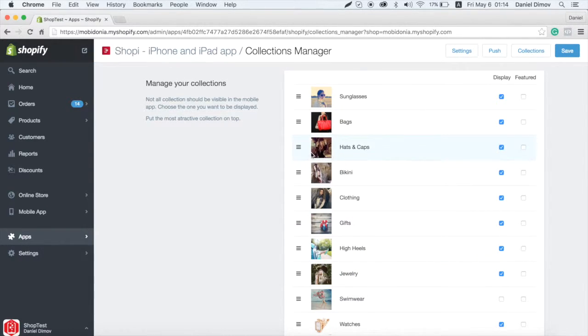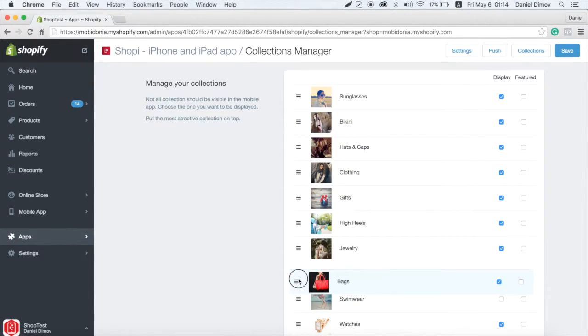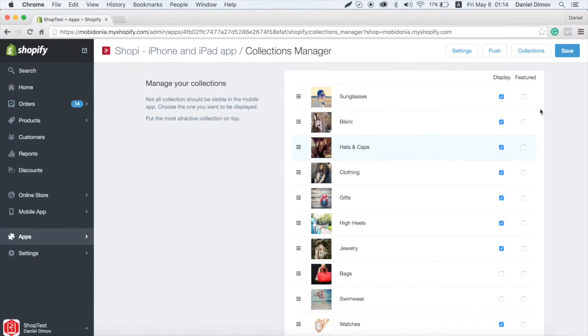In the Collection Manager, you will be able to sort, show and hide some sections from the mobile app. Just click Save and your collections are updated.